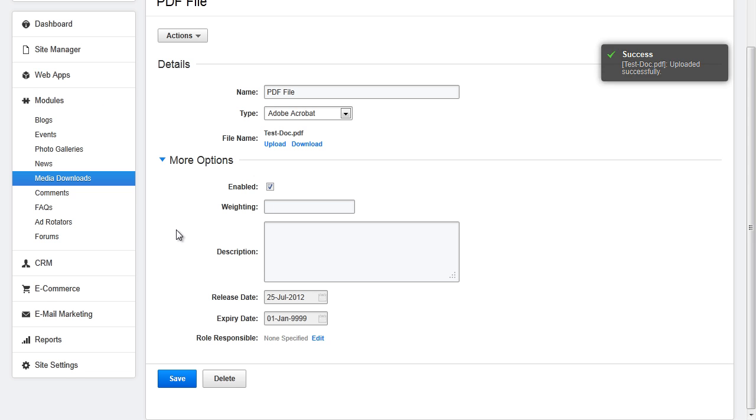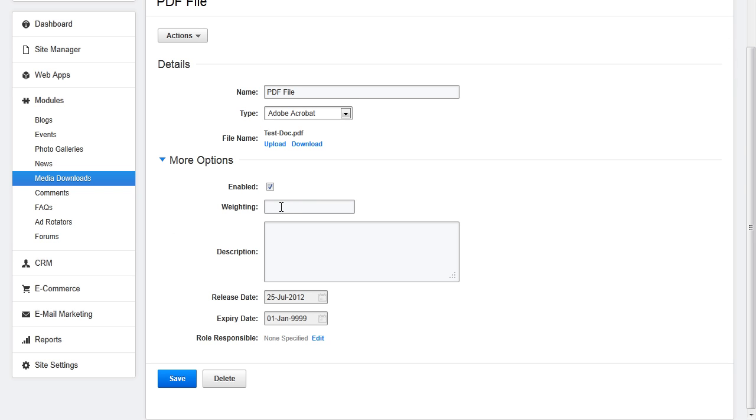If you open up more options you can choose to enable or disable the file, add weighting, add a description, choose a release date, expiration date, and choose a role responsible which is a role who will be notified once the media file is set to expire.